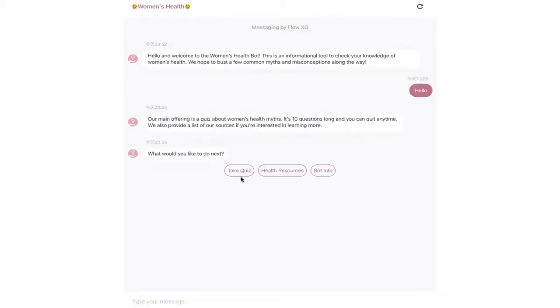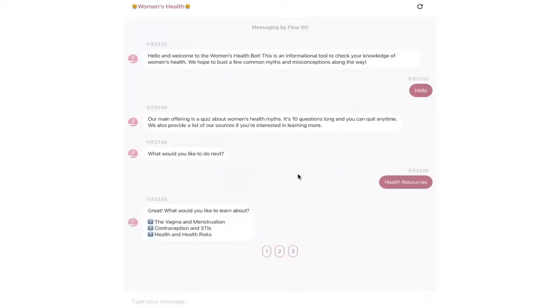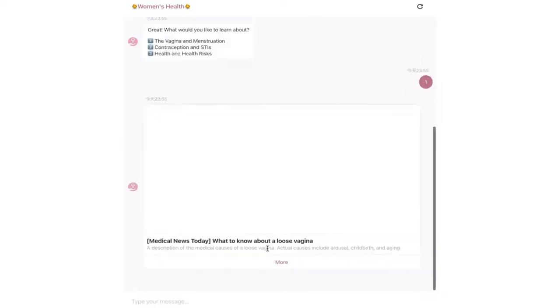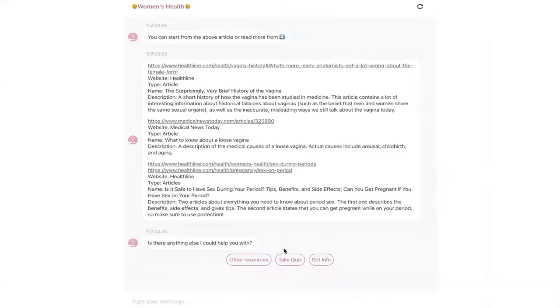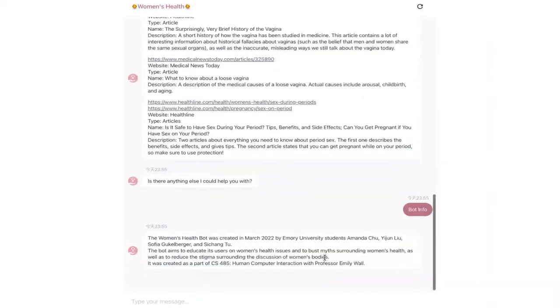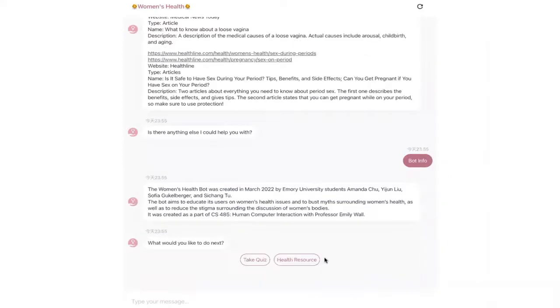Our team created a women's health bot that educates on different aspects of women's health issues by asking the user to take a 10-question quiz, therefore clarifying any misconceptions and prompting the user to evaluate their own assumptions about women's health.